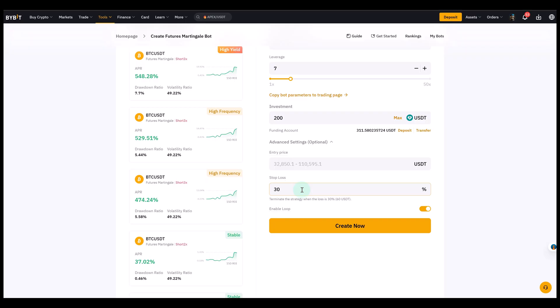That means the most I can lose in this strategy is, in this case, 60 USDT. And by that, you can kind of cap your risk.